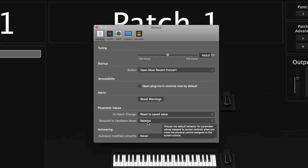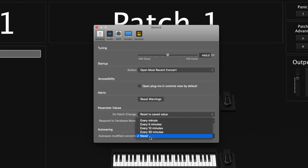Finally in the General tab, we have auto saving. I typically have this set to never, because I don't want it to automatically save in the middle of a performance — that could cause audio dropouts or other audio issues. So I just get used to saving often and hitting Command-S a lot.